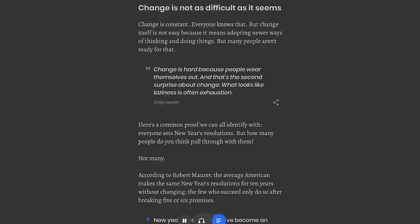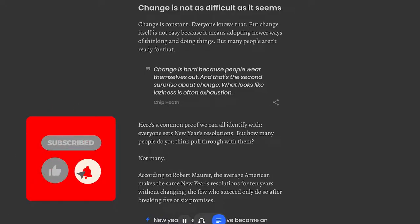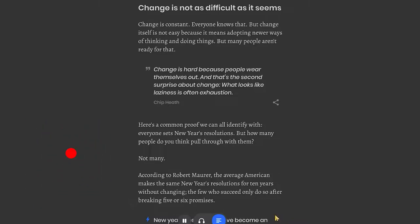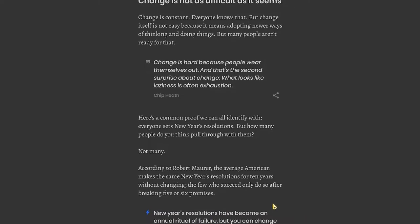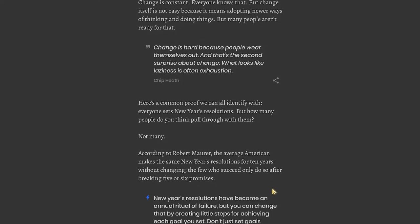Chapter 1: Change is not as difficult as it seems. Change is constant, everyone knows that, but change itself is not easy because it means adopting newer ways of thinking and doing things, but many people aren't ready for that. Change is hard because people wear themselves out. What looks like laziness is often exhaustion.